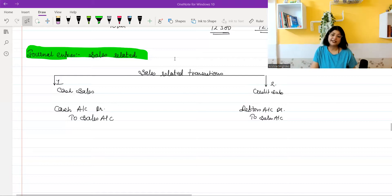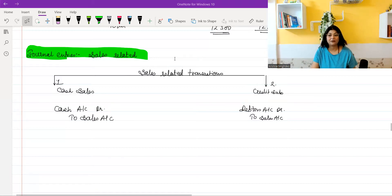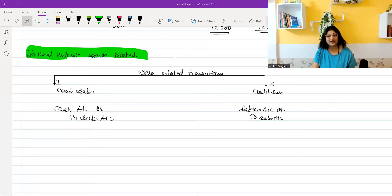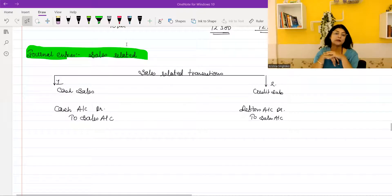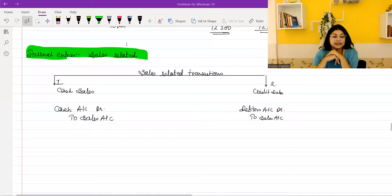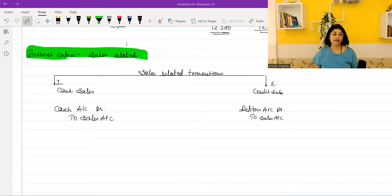I hope in this way you will be able to learn journal entries faster and relate to them better. Today we are doing sales-related journal entries. We have divided two concepts in sales-related journal entries: first is cash sales and the second is credit sales.